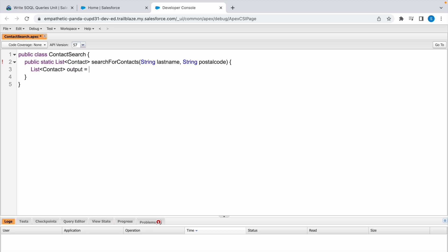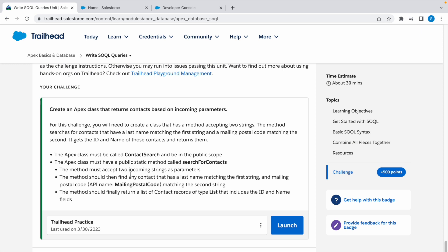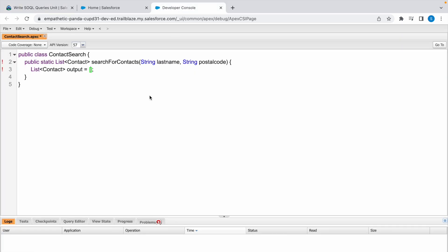And now write a SOQL query inside this. Now we need to find any contact that has the last name matching to the first string and mailing postal code matching to the second string. MailingPostalCode is this API name and LastName is LastName. SELECT Id, FirstName, LastName...